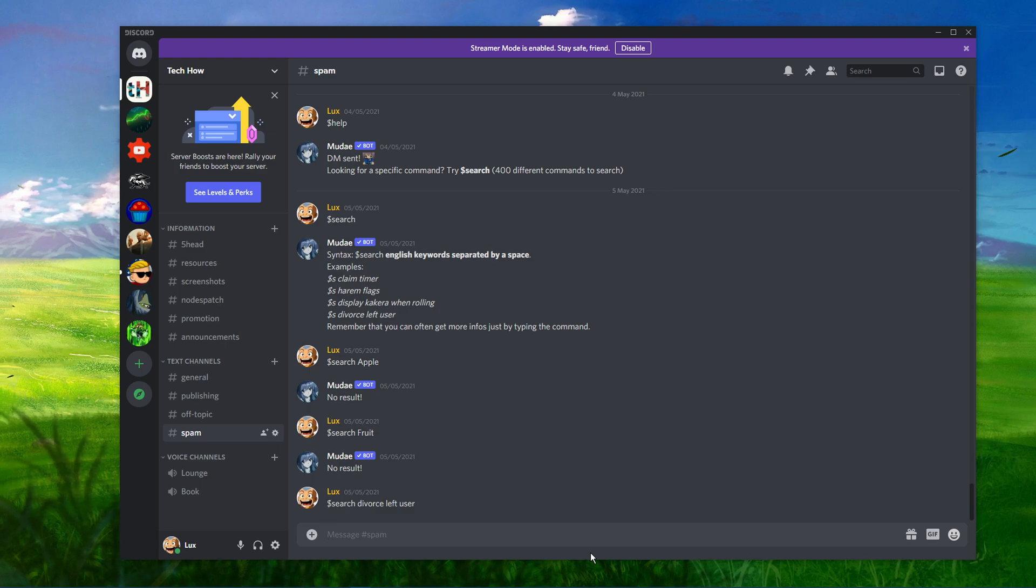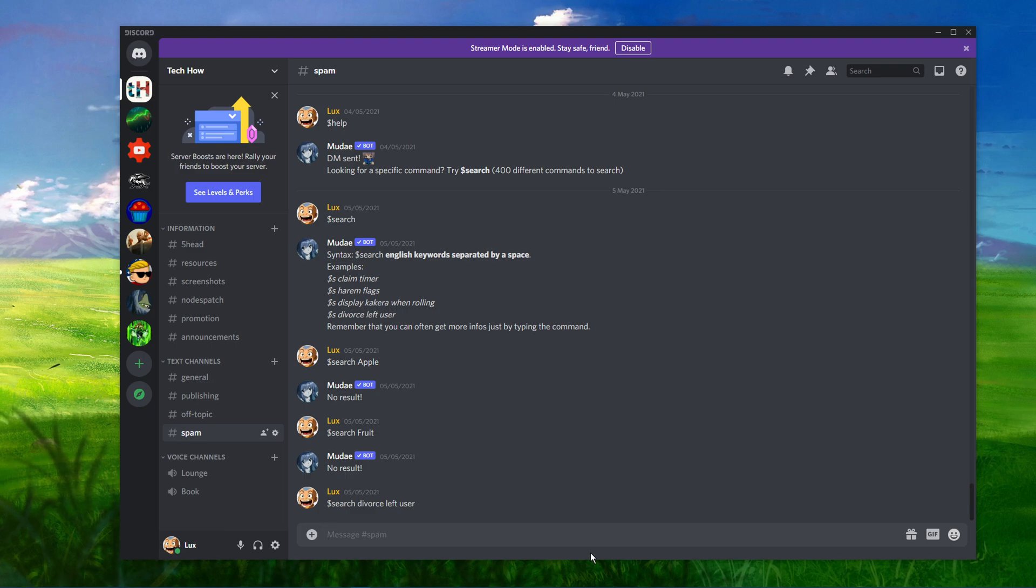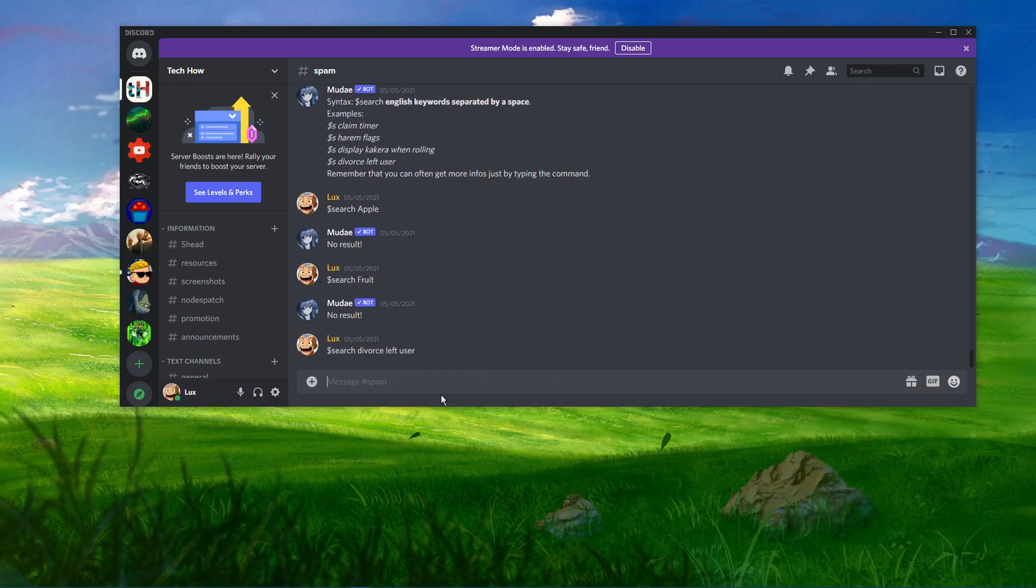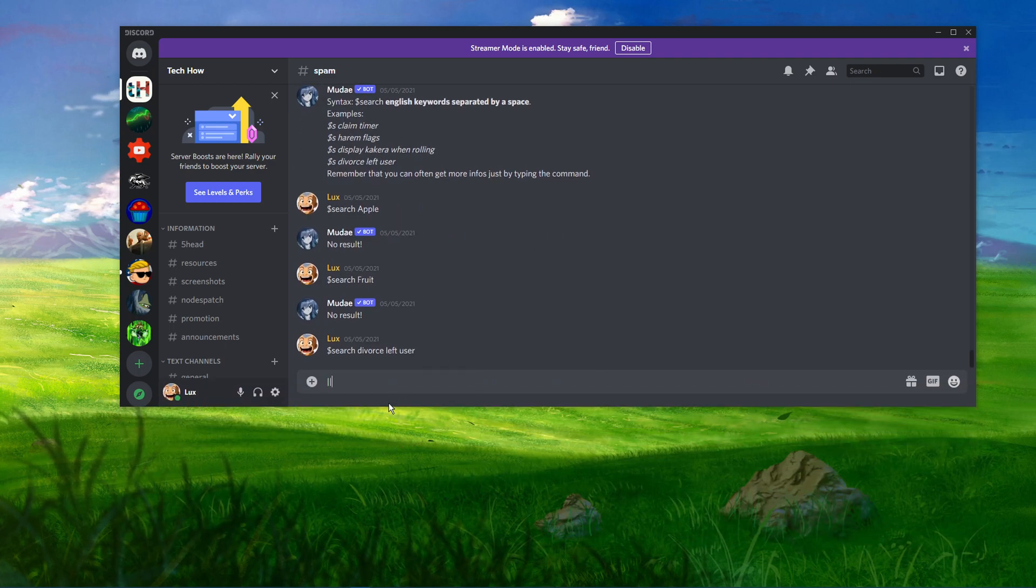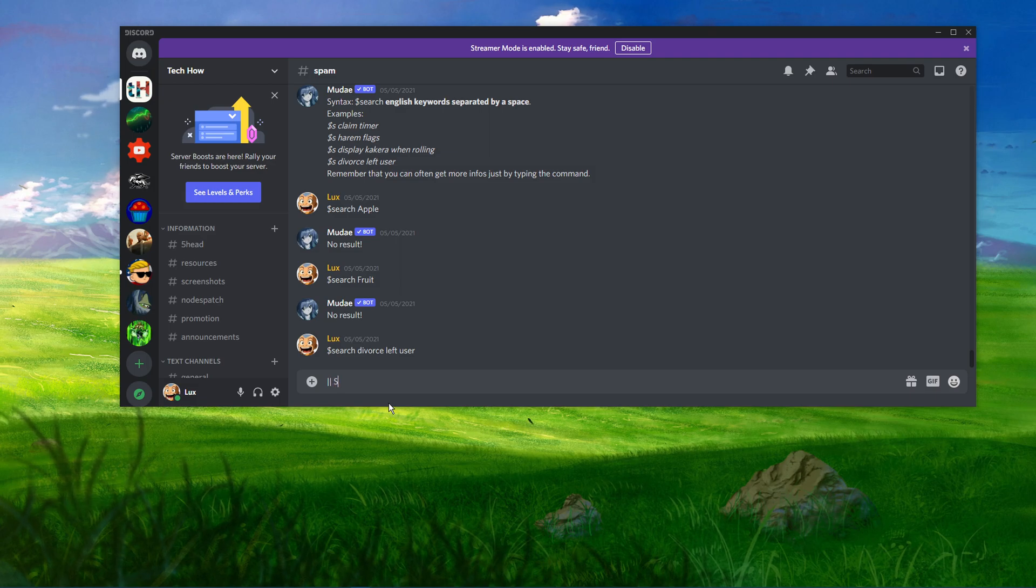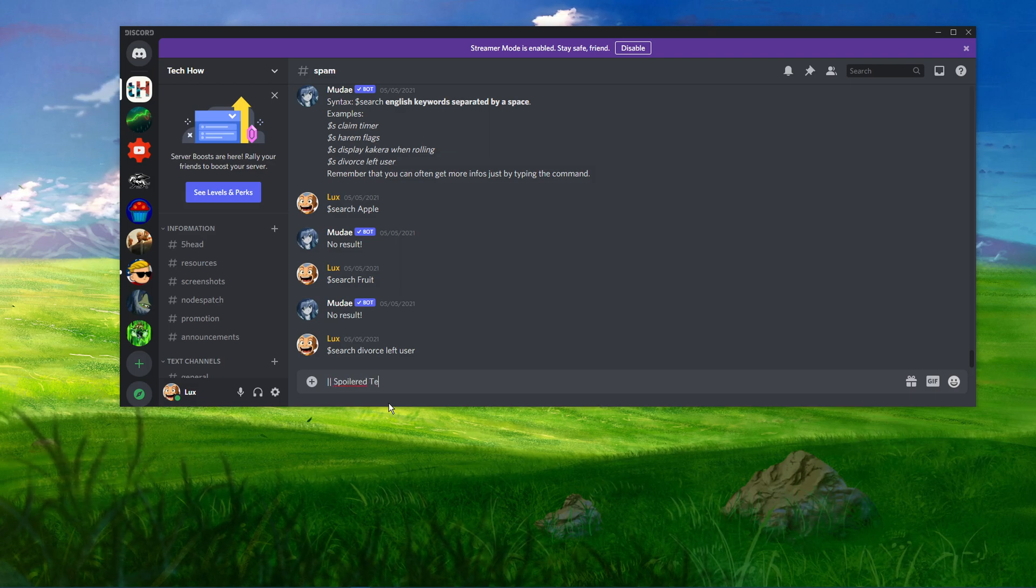One way to spoiler text on Discord is to simply open any server or DM where you want to send a spoiler message. In the message box, write two pipes. Use shift and backslash key to insert the pipes on Windows 10.